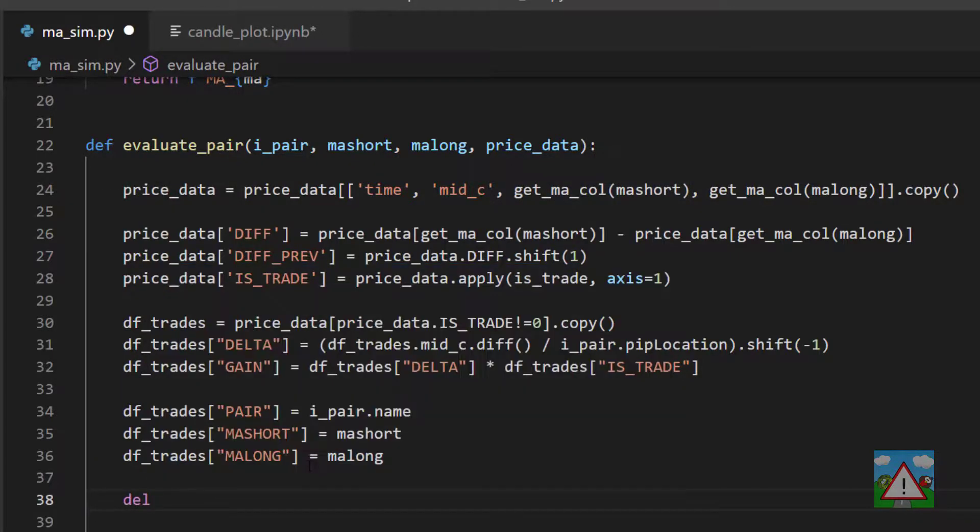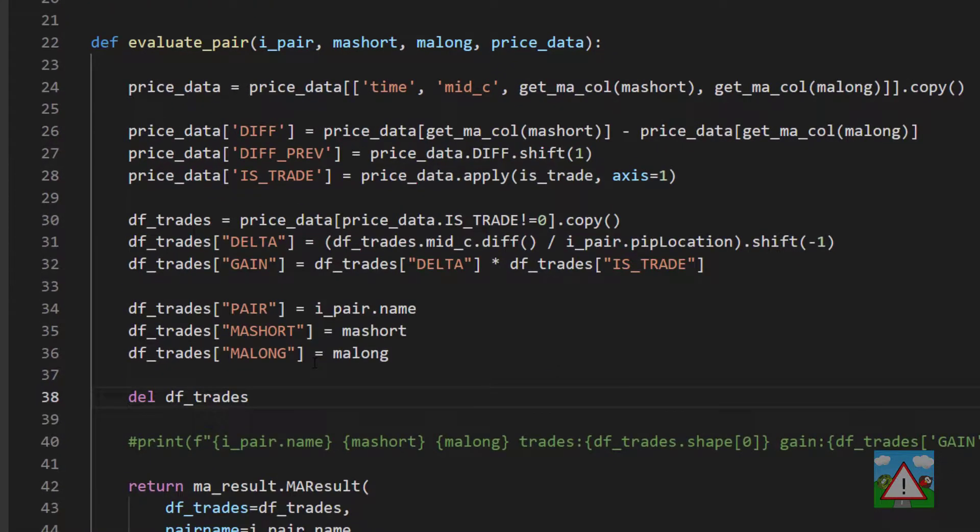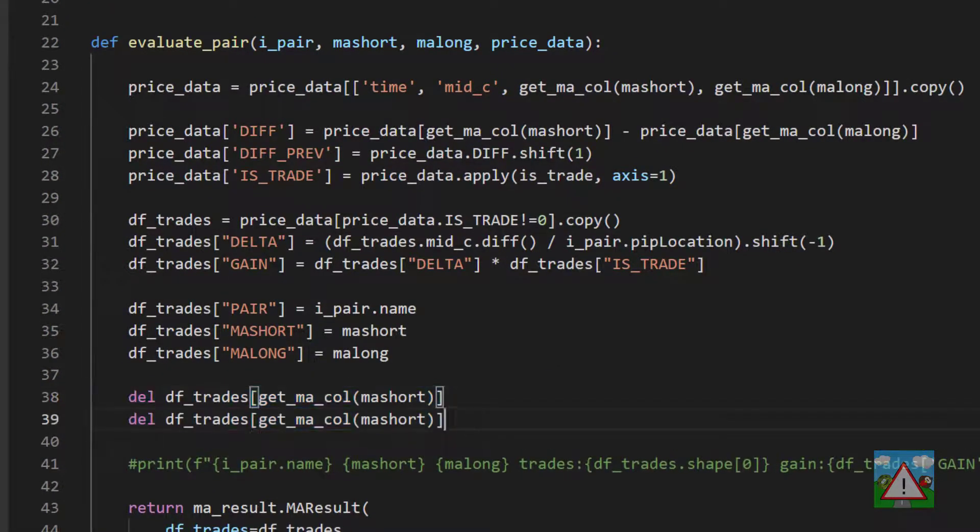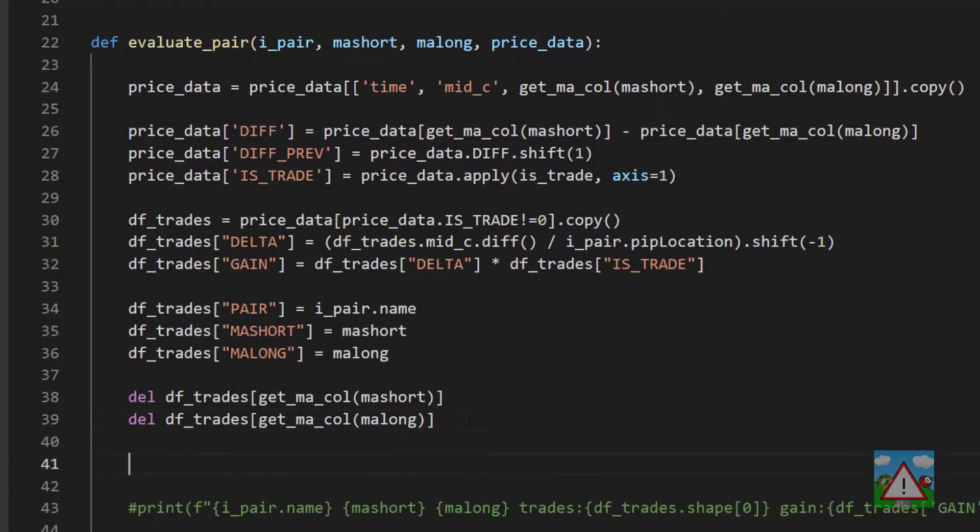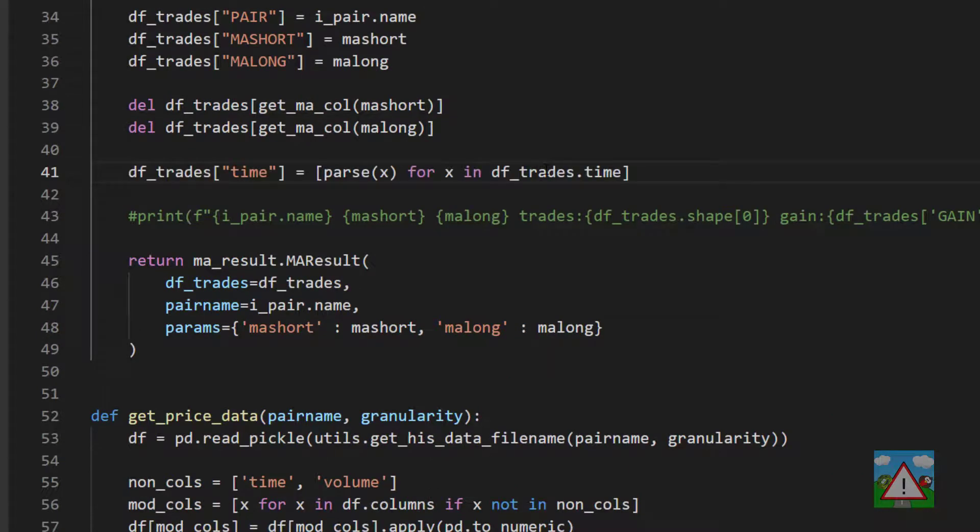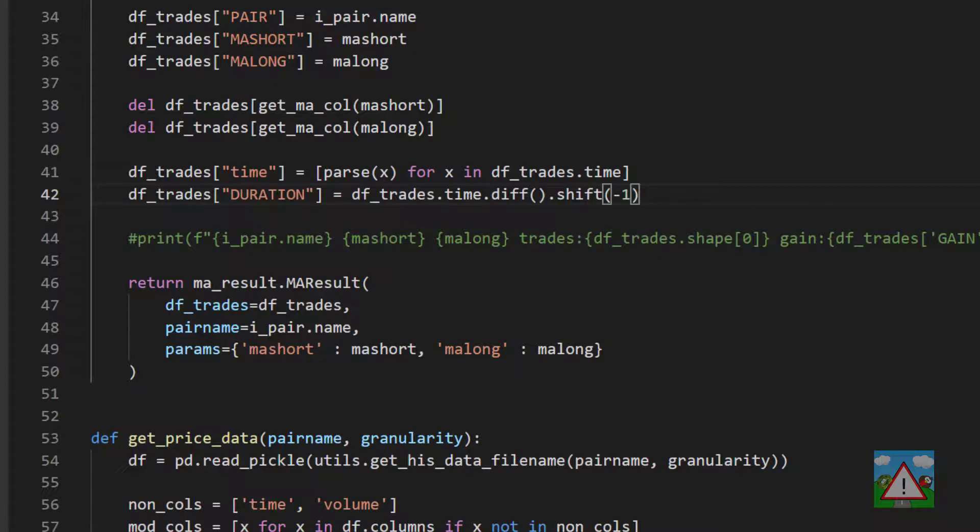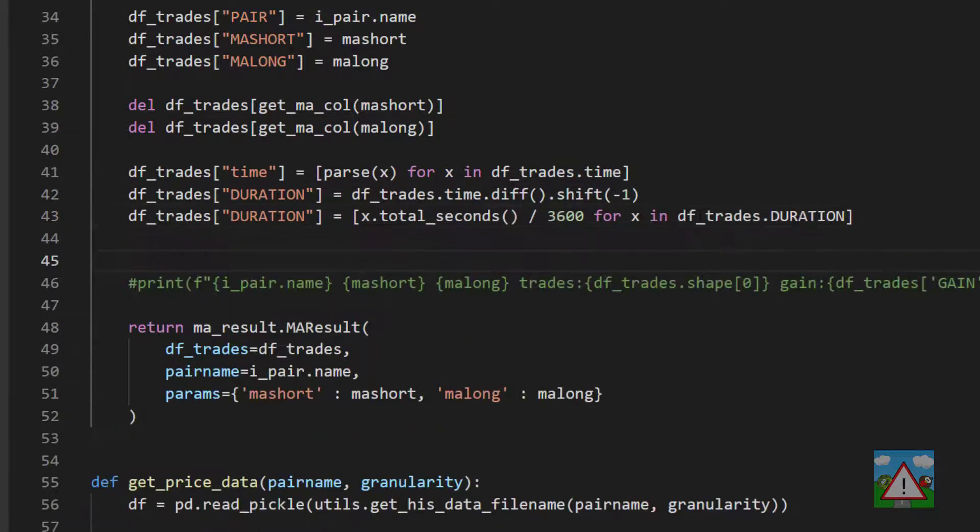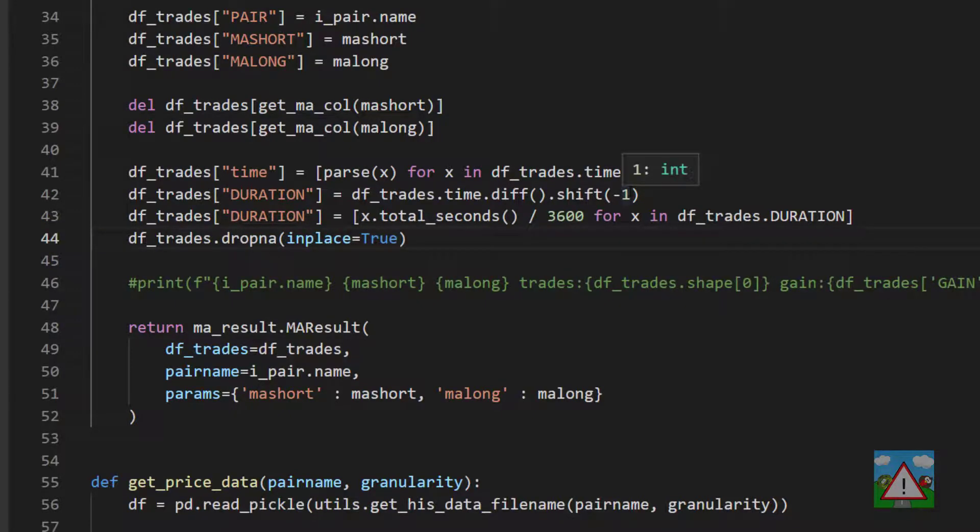What I'm going to do then is get rid of the ma calls for the short and the long because they'll all be different for different tests and I just want the values stored under ma_short and ma_long. So getting rid of the column is actually quite easy, you just do del dftrades and then the name of the column. So we have three new columns and we've taken away our MA columns and now we're ready to put in the code that we had in the notebook. So we convert our time, we create a duration, we create the hours from the duration.